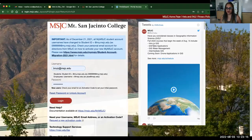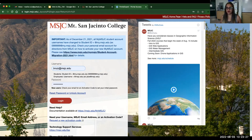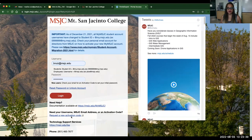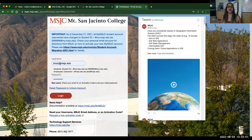It should take you to a page that looks sort of like this. This is MSJC's Canvas page. It looks just like our PUHSD Canvas page, but red. You have your name and your password. If you don't remember your name and password, you have all of these links on the bottom. It says need help, there's documentation available. If you need your username, MSJC email address, or activation code, you click 'request a new activation code.' Technology Support Services has its own website and its own phone number. If you don't know anything — your email, nothing — then I would call. But if you don't know how to get on MSJC's Canvas page, you have to do one of these things because all of our work will be there.